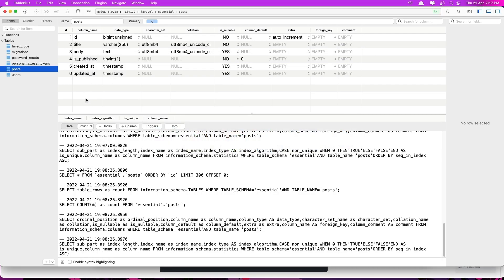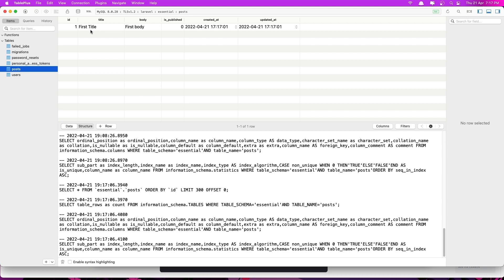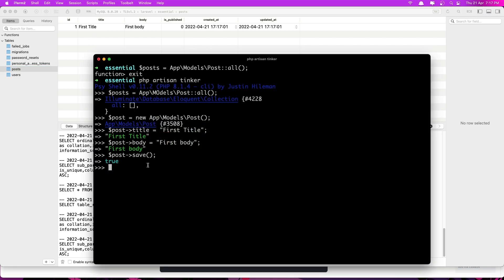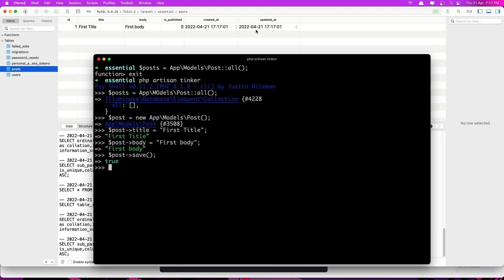So if I come here now and go to the data and refresh, we can see we have that post. So we created our first post. You can see we have the id 1, which is auto-incremented. And the created_at and updated_at correspond to the time it was just created. The created_at and updated_at are the same.